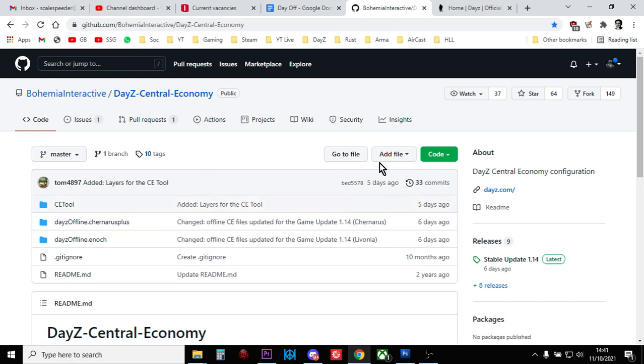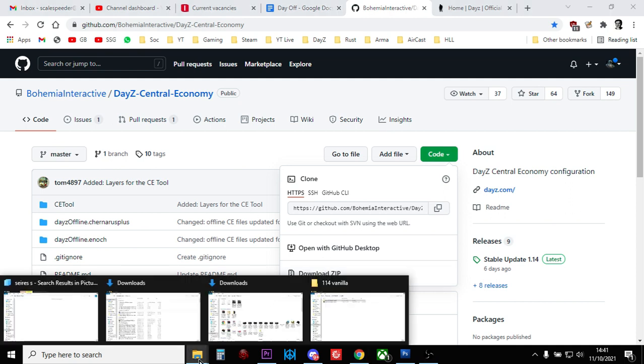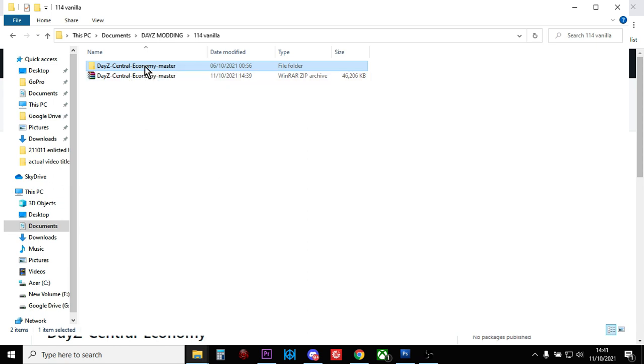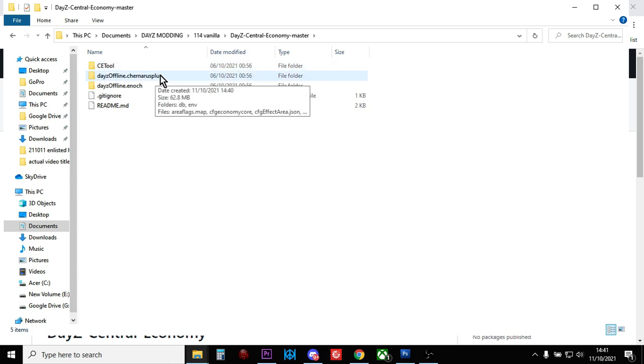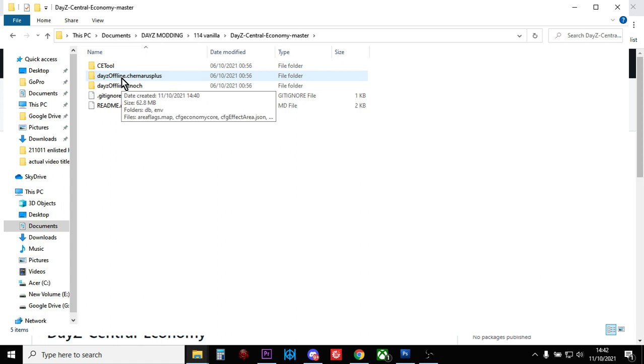To get hold of the XMLs, click on the code button where it says download zip. That will download to your local PC. Then you want to copy them to a folder on your computer and you'll have something that says DayZ Central Economy Master. If you unzip or extract that, you'll then see the ones you're really interested in.